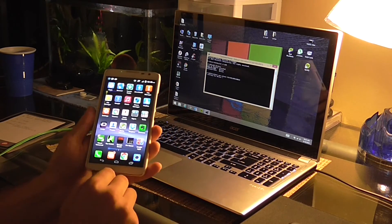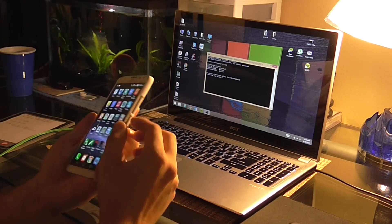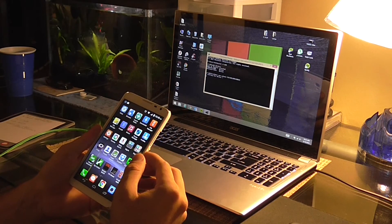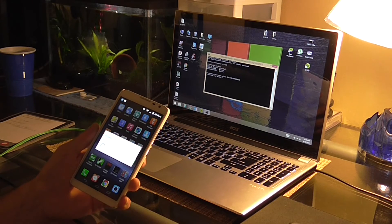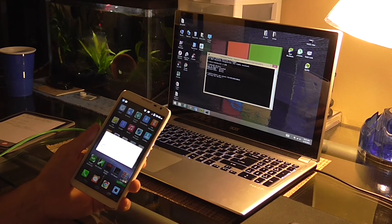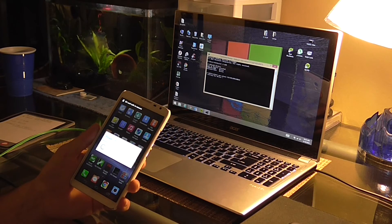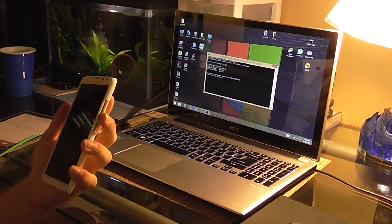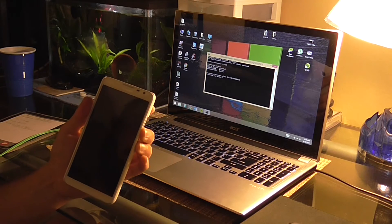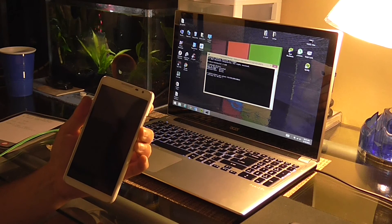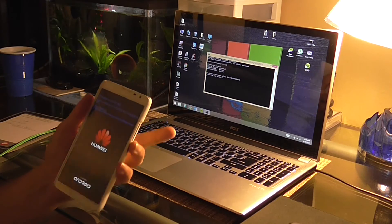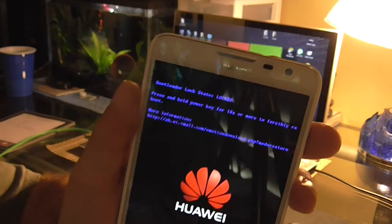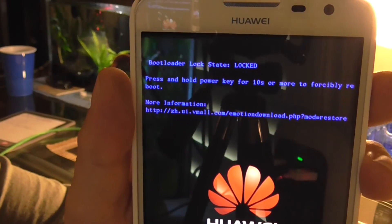So we're going to want to unplug it. We're going to power it off. We're going to hold the volume down rocker and the power button. Then let go of the volume up button. Now we're in bootloader. See how it says status locked at the top.